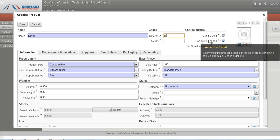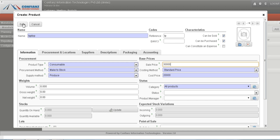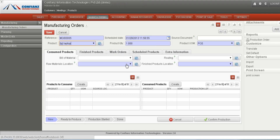This product is to be produced so we mark it as produced, with a cost price of $30,000 and a sale price of $30,000. Now we can save it, and then set up the bill of materials.